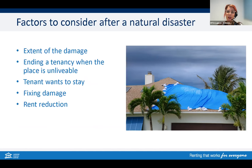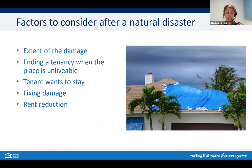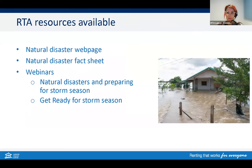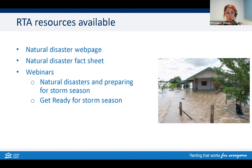Depending on the circumstances, there may be a conversation about rent reduction. Rent reductions may occur when services, facilities, or goods provided under the agreement are no longer available, or the amenity or standard of the property decreases substantially. A tenant may choose to stay and ask for a rent reduction, or may want a reduction because they've had to leave and return after repairs. Any rent reductions should be put in writing. RTA resources available on this topic include natural disaster webpages, fact sheets, and relevant webinars.